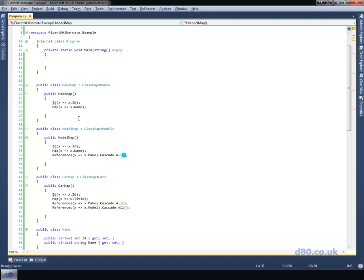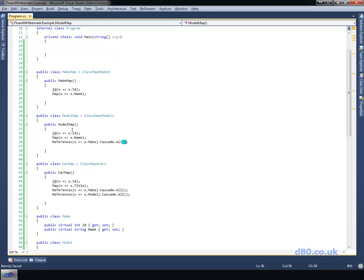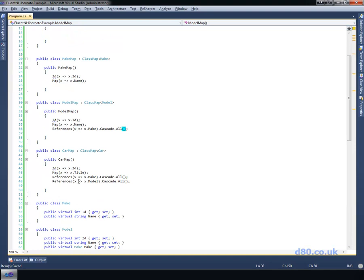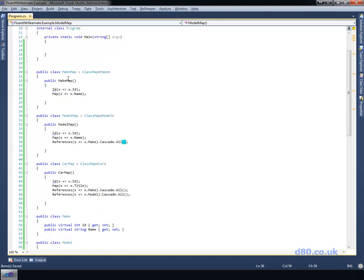Now to tell NHibernate to get around this we can basically just say cascade which basically deals with the sort of hierarchy of the relationship as it were so that makes our lives a lot easier. Okay, we're doing well.